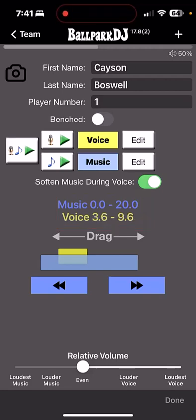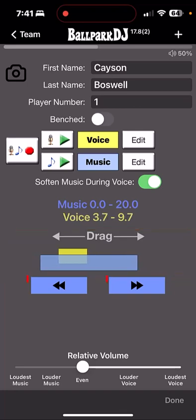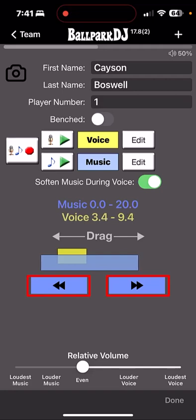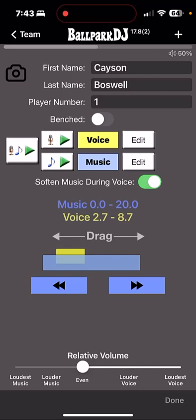To adjust the overlap, simply drag the blue music block left to right, or tap on the right and left arrow buttons below the slider. Each tap represents one-tenth of a second. You can also long tap on the right and left buttons to make faster adjustments. Each time you adjust the overlap, Ballpark DJ will automatically play back the intro to give you instant feedback on that adjustment.